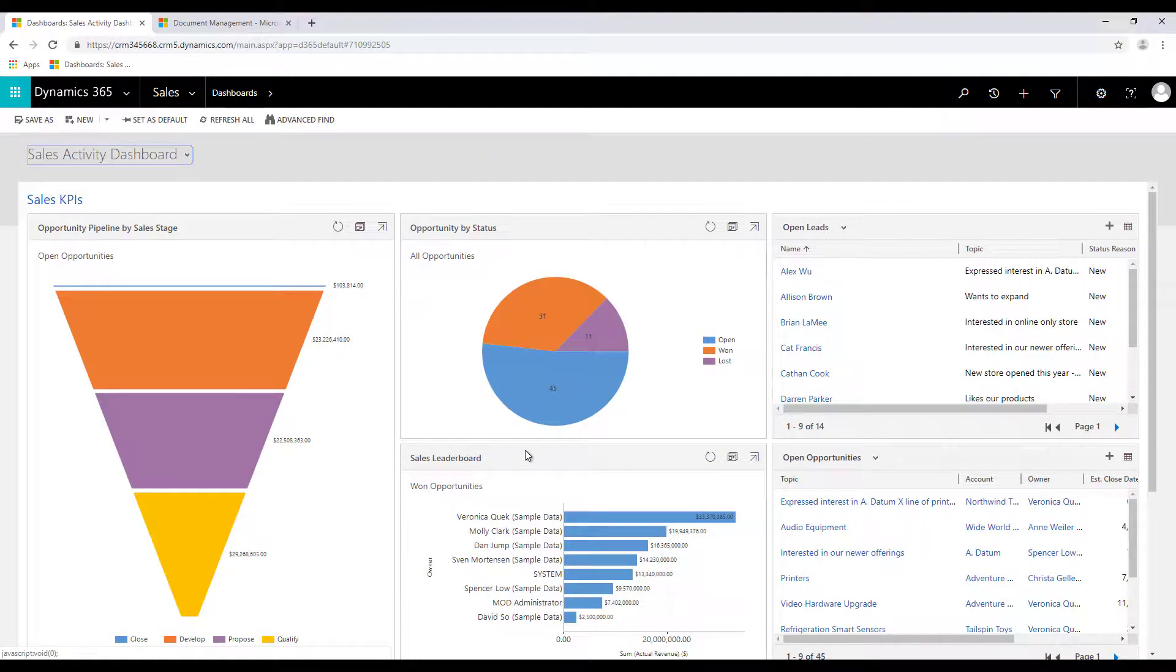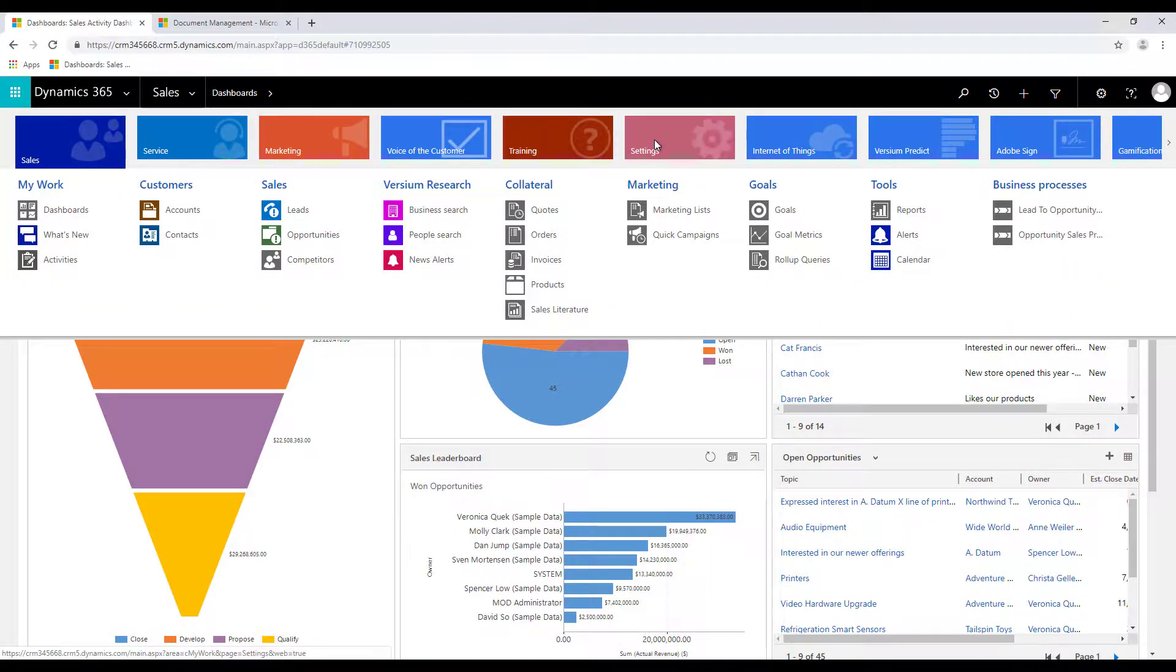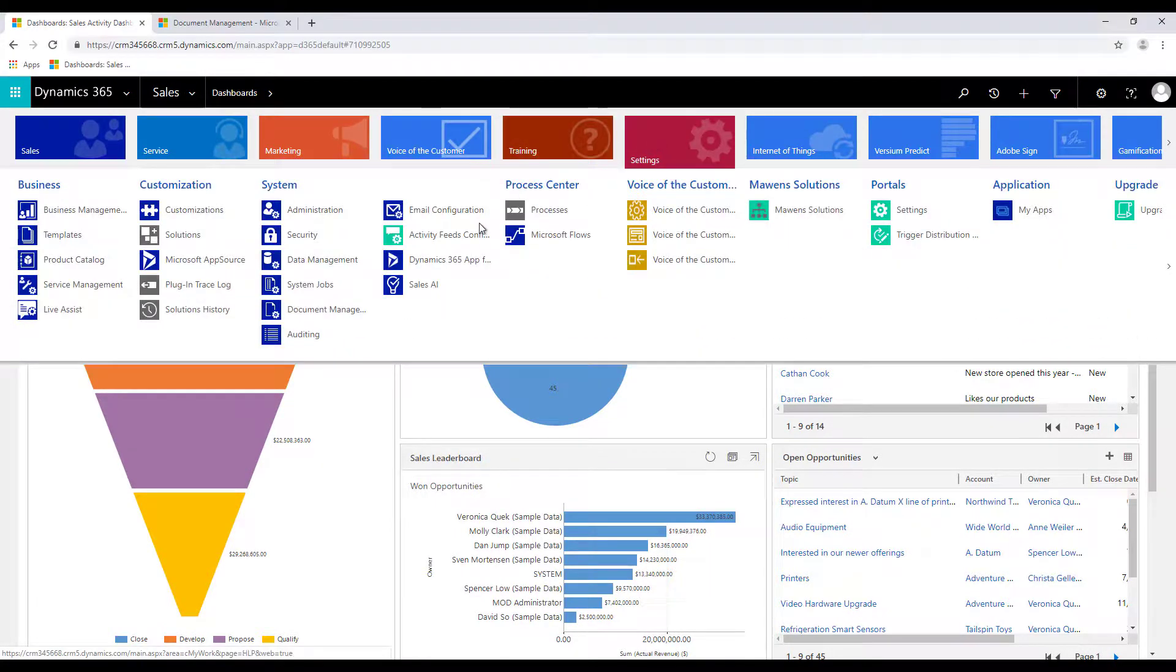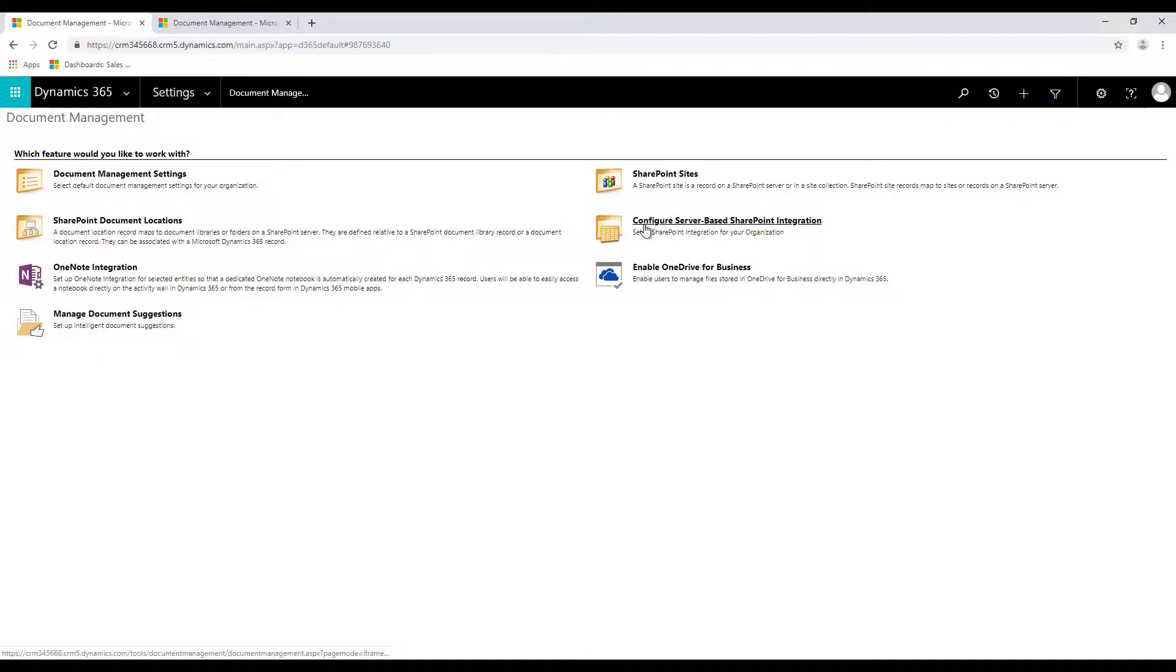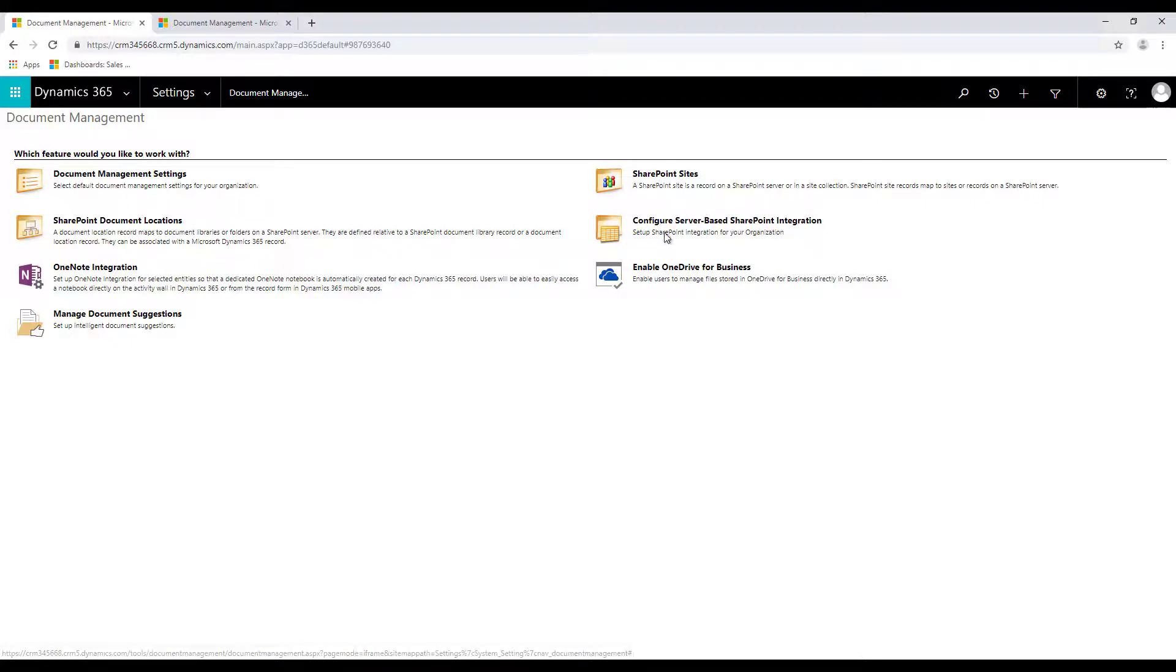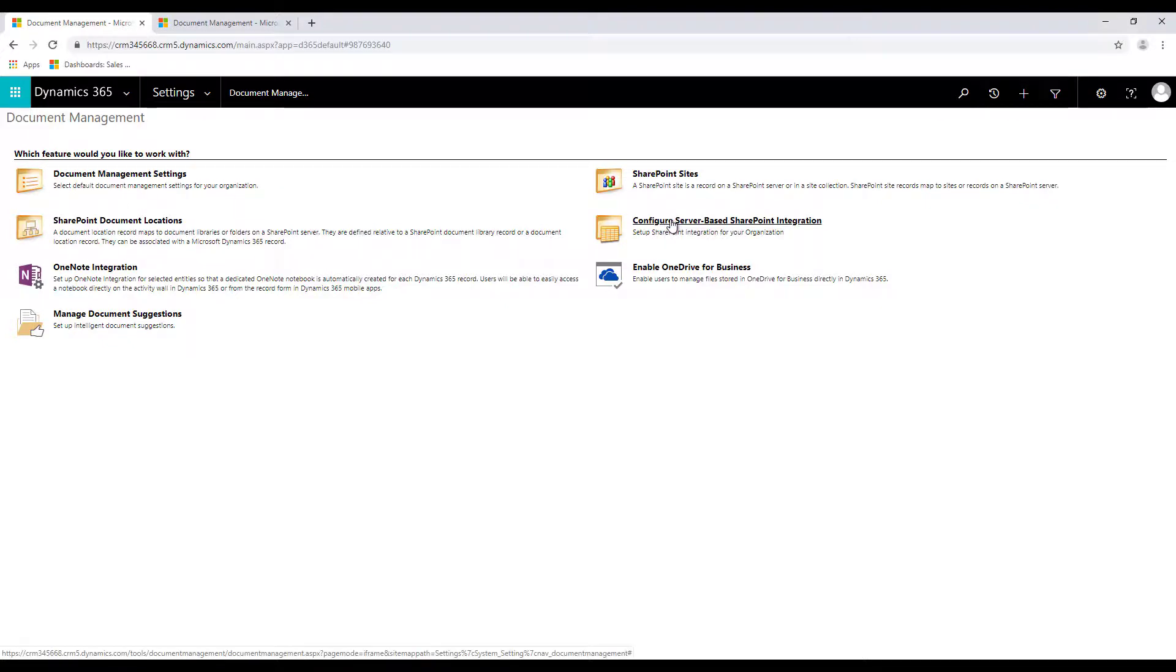Now from your CRM page you can click on settings and under settings click on document management. If the SharePoint site is not integrated yet you will see an option called configure server-based SharePoint integration. If it has already been configured you will not see this option available over here. So let's just click on that.